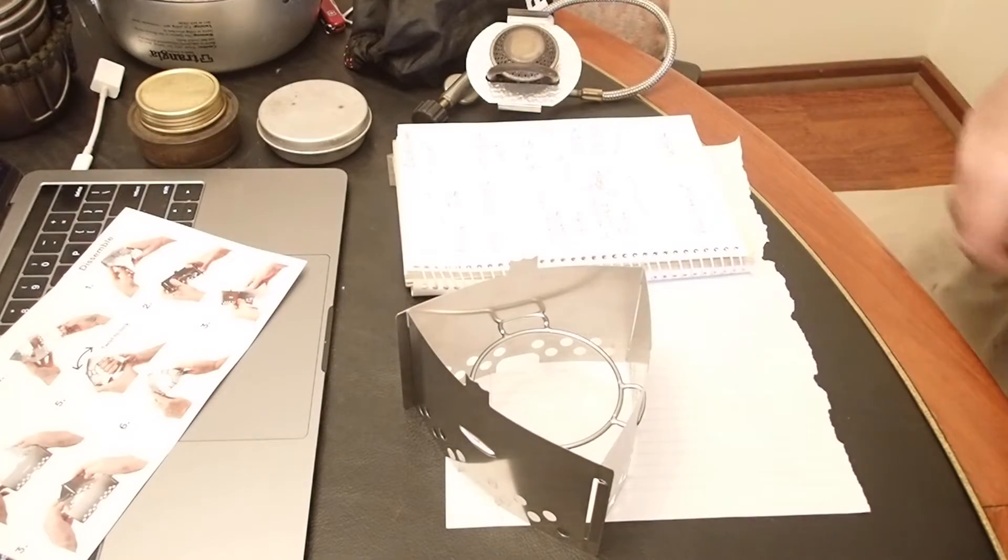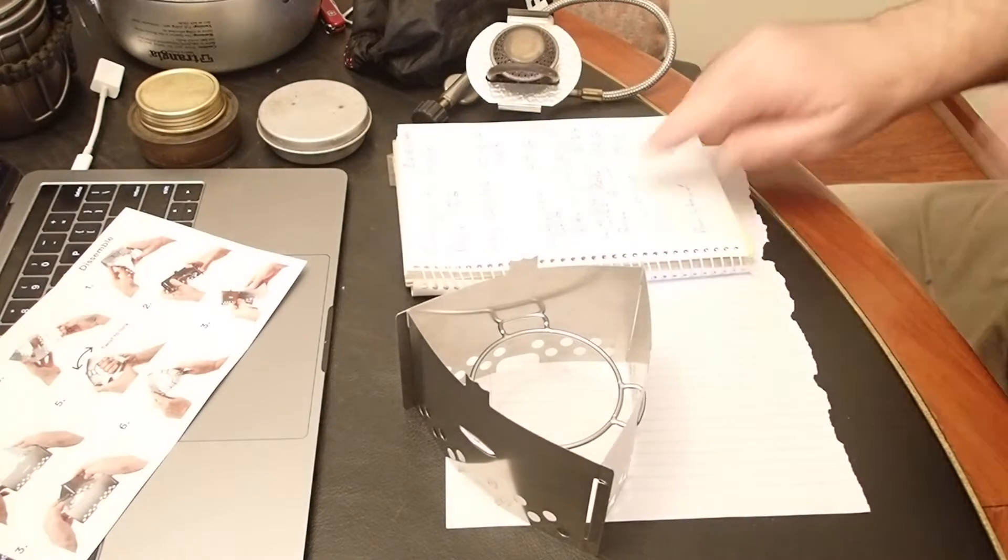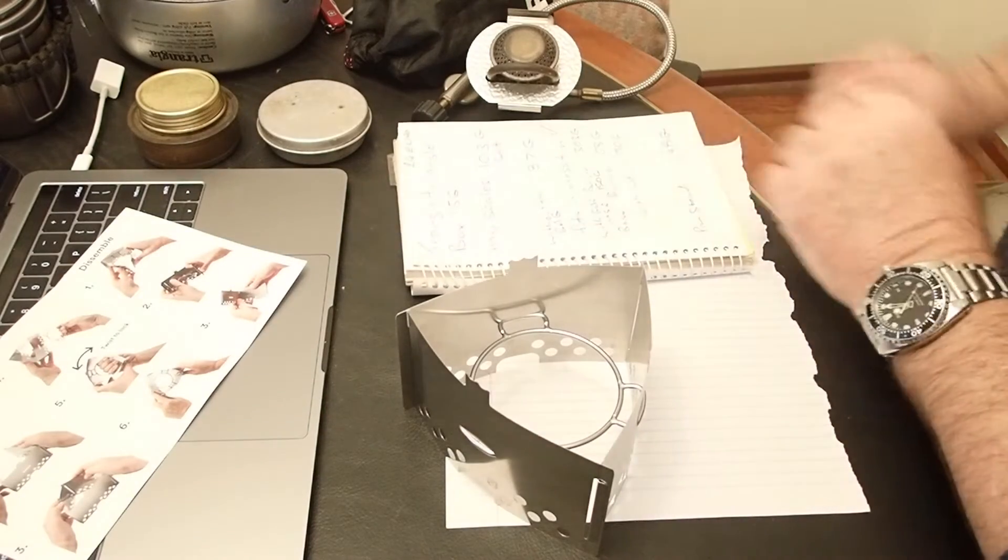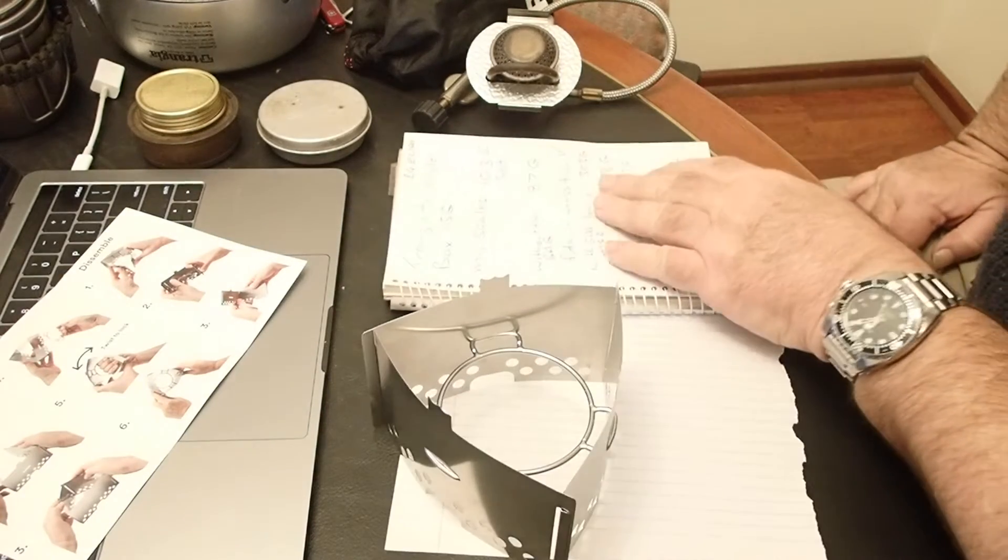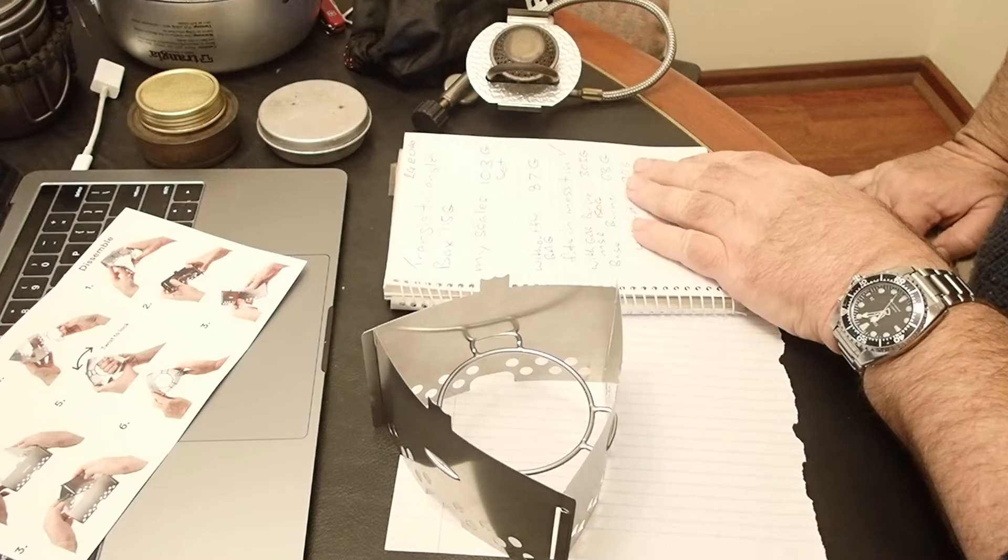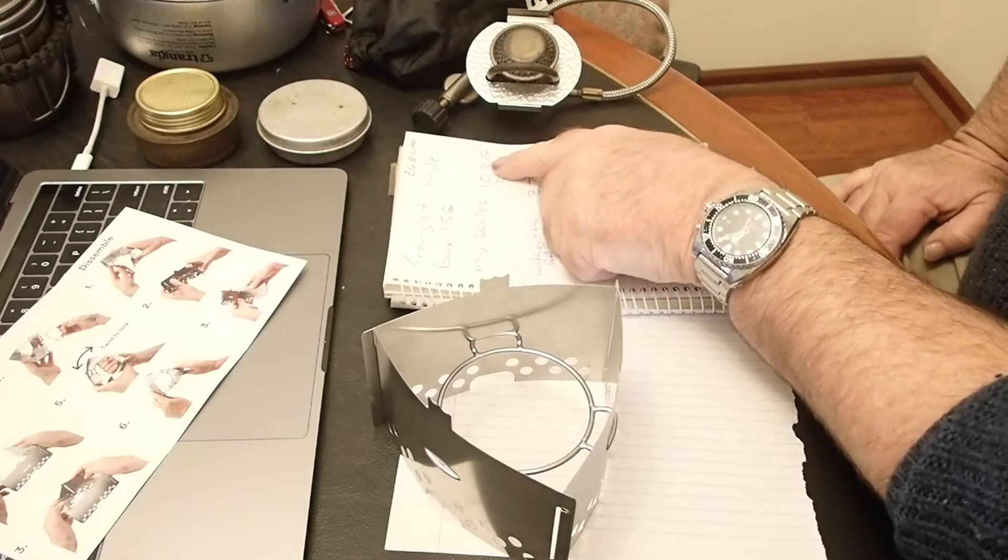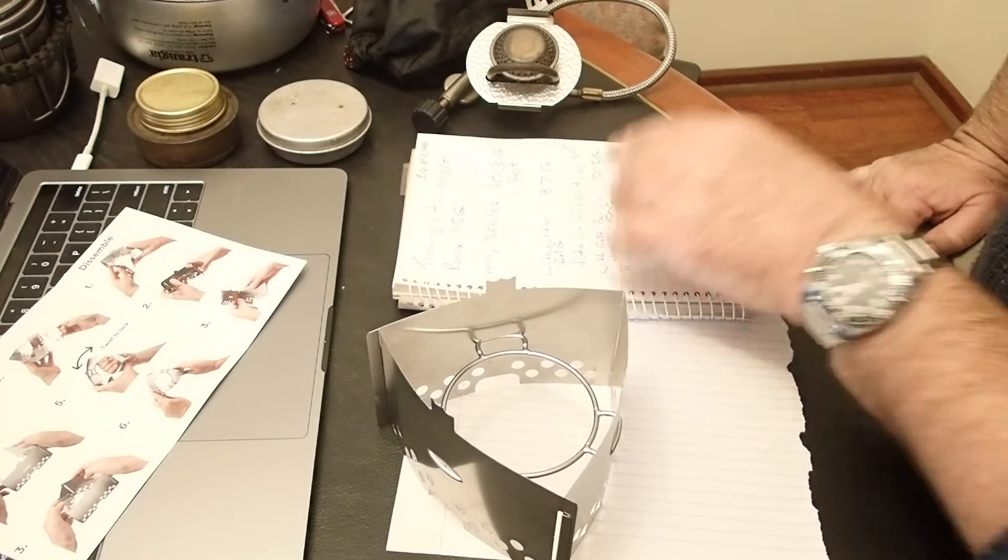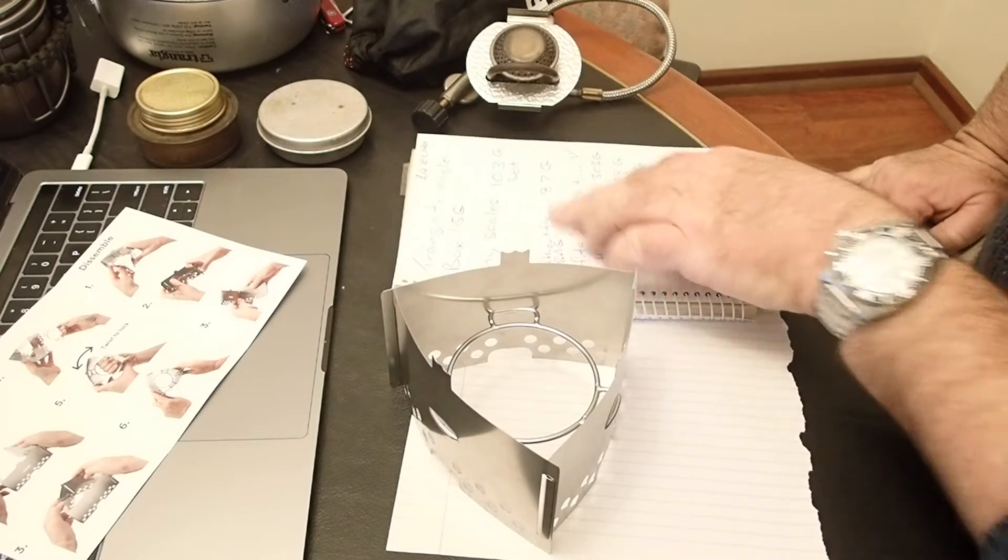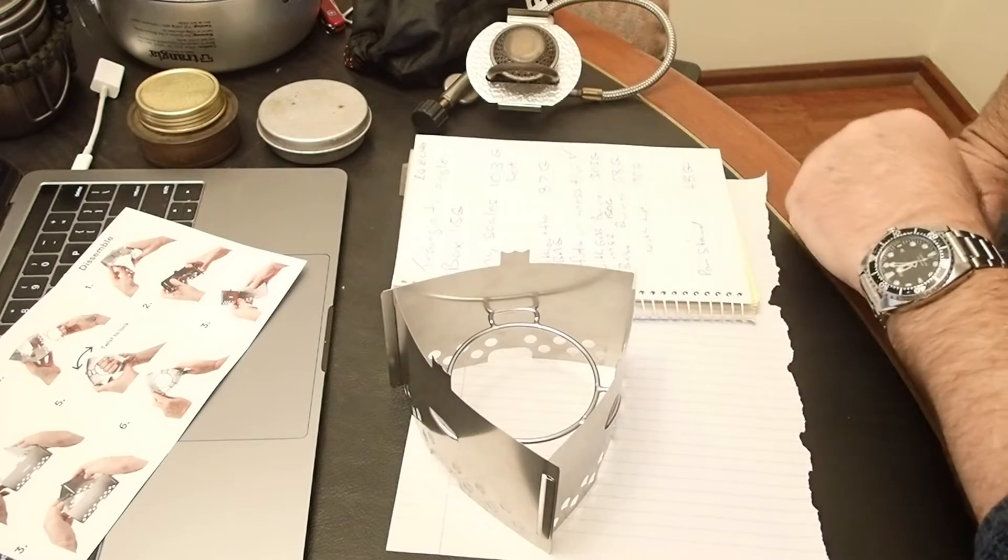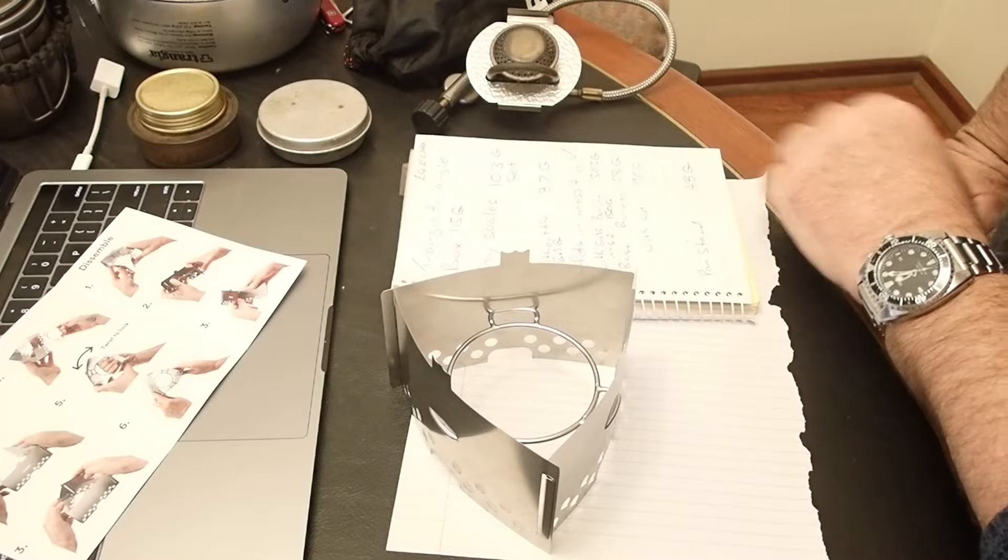The box says 115 grams. My scales say 103 grams. It's lighter than what they're saying. Without the bag, I get 87 grams.